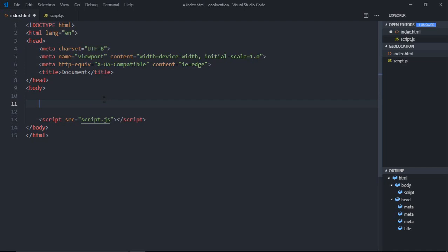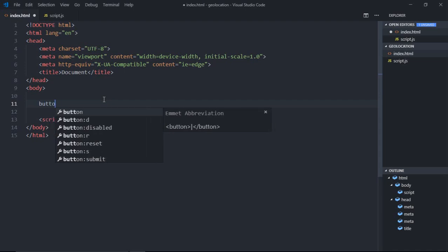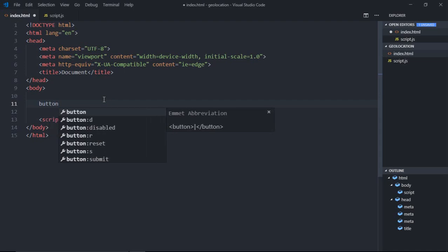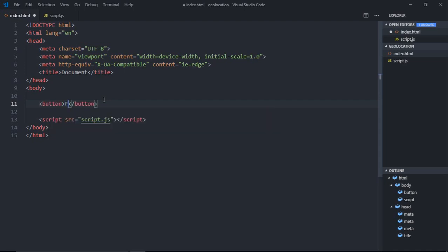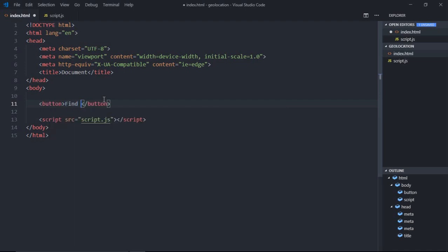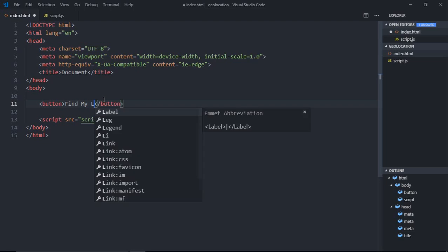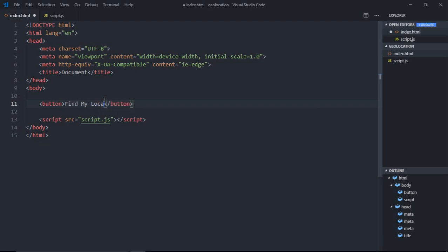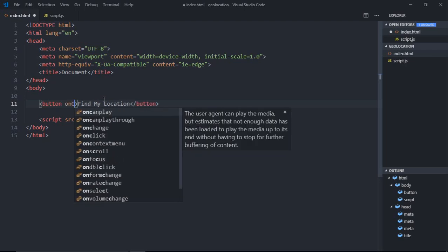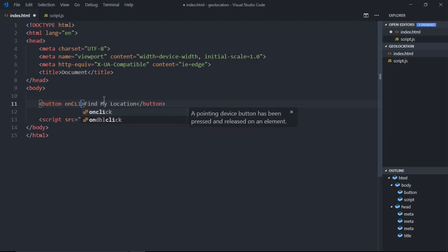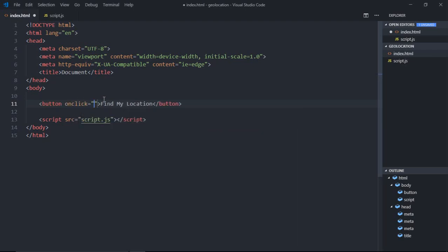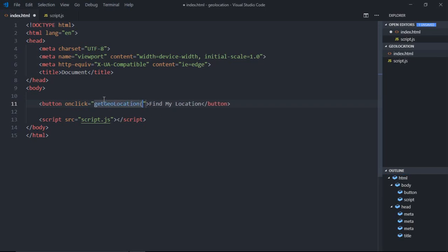We need one button so that when we click that button we should get a location. Let's make it 'Find My Location.' And on click of this button I want to execute a function that will be getGeoLocation.